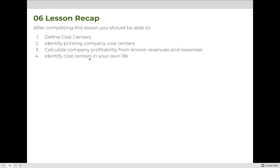After completing this lesson, you should be able to define what a cost center is, identify common cost centers in the printing industry, and consider what cost centers might look like in your own industry — whether fashion, music recording, animation, or illustration. You should also be able to calculate basic profitability from known revenues and expenses, understanding that real companies have many more sources of revenue and expenses than the simplified examples used here. Finally, you should be able to identify cost centers in your own life, which you'll practice in your homework.